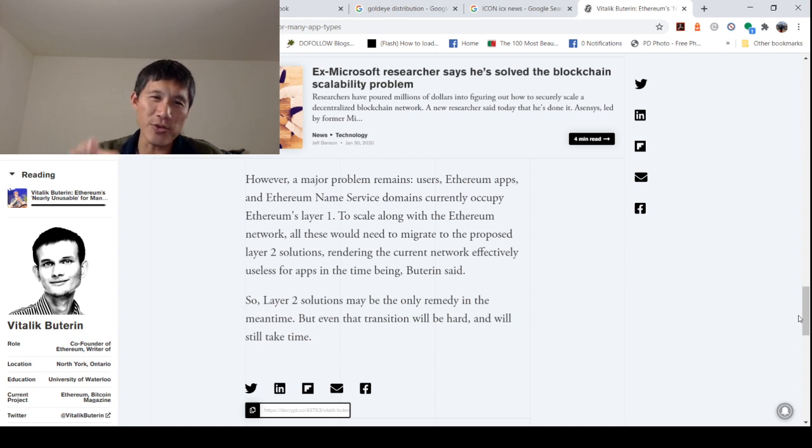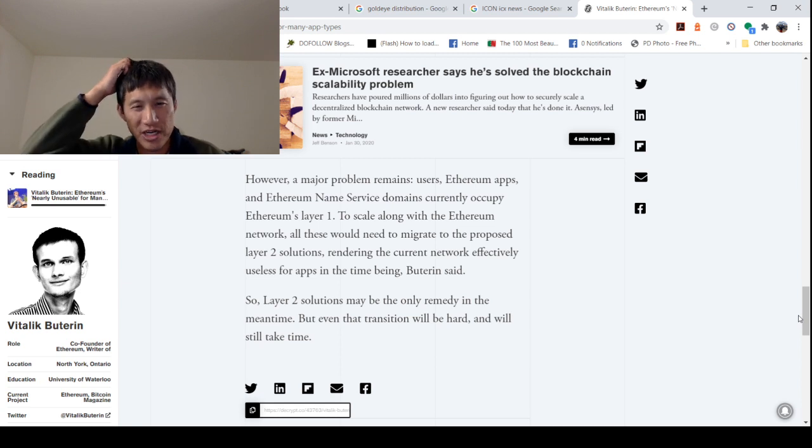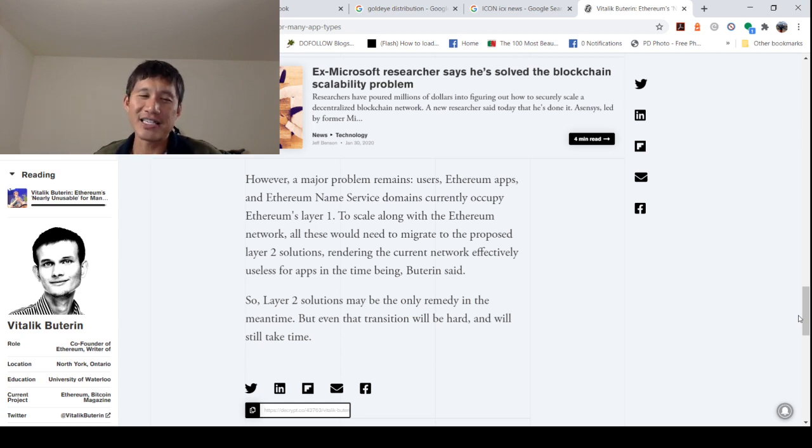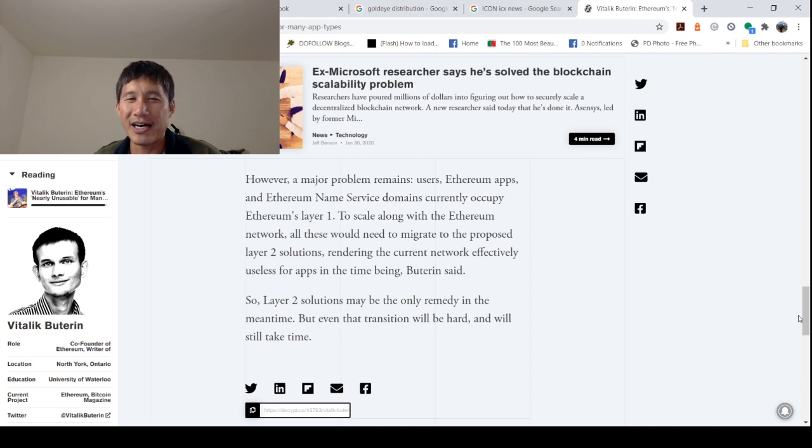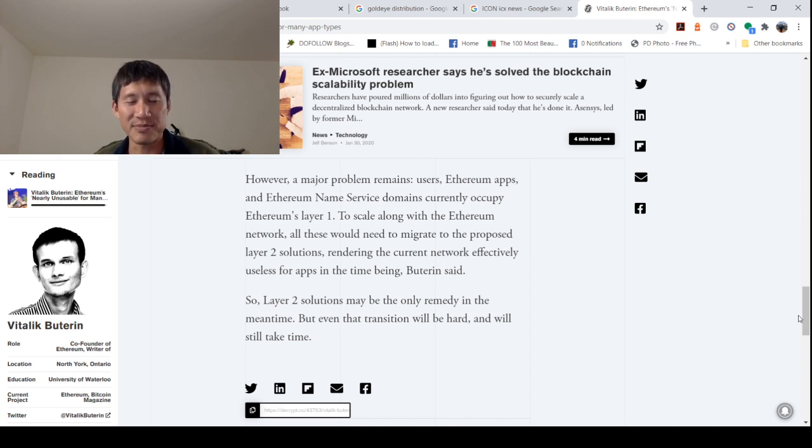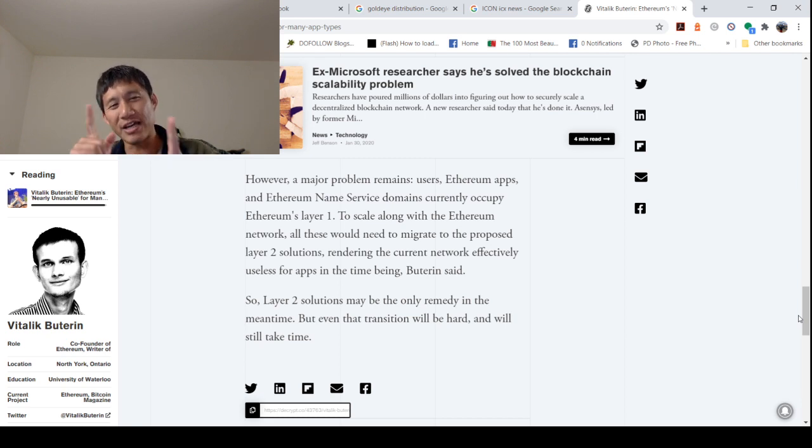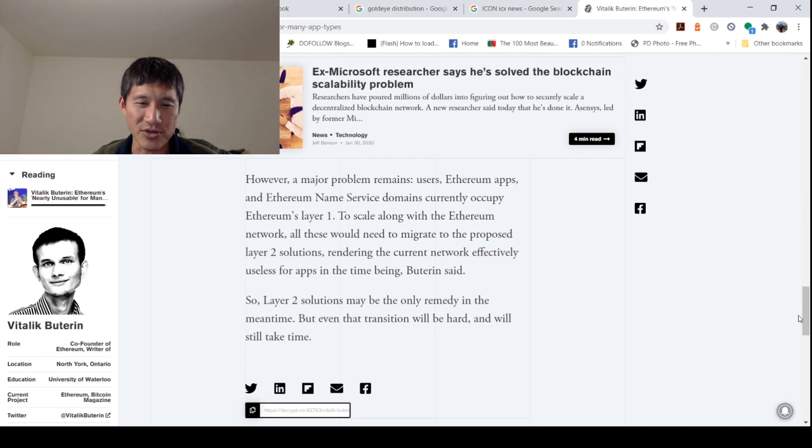So there you have it. If you're a developer, you really might want to think about building on other blockchains because Ethereum 2.0 for apps is still years away. And Vitalik himself has said that Ethereum is essentially unusable right now. So that is the news for today. Let me know what you think. Like and subscribe and hit that bell notifications button. Thank you and have a nice day.